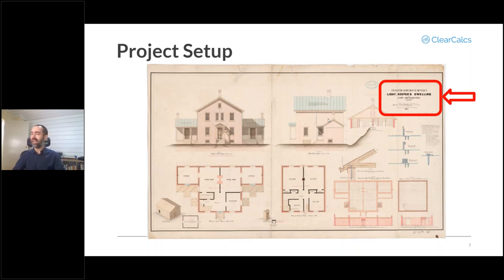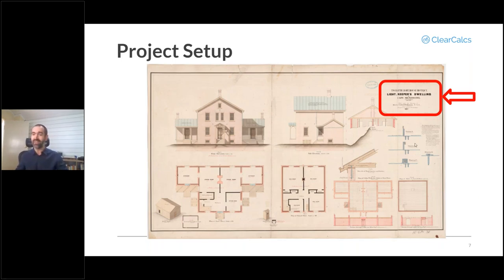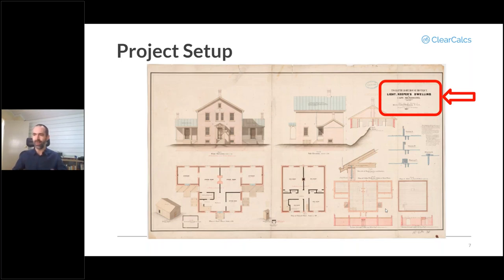We'll use this plan drawing as the basis for discussion throughout this webinar. It's a lighthouse keeper's dwelling — I'm using this because it's a single plan document that shows the overall view, overall dimensions, notes, and the framing plan all in one document. Most likely when you go through this yourself, these will be multi-page documents considerably more complex, but I picked this just as a basis of discussion.